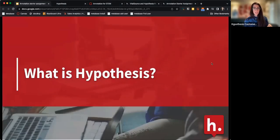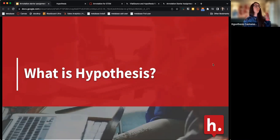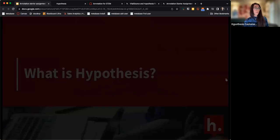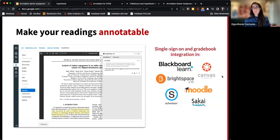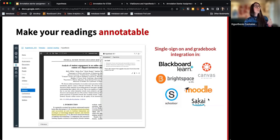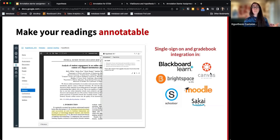Let's start off with what exactly Hypothesis is, because some of you signed up and don't really know what social annotation or Hypothesis is. Basically, Hypothesis lets you make your readings annotatable in your learning management system. We work with Canvas, Blackboard, Brightspace, Moodle, and Sakai. Anything that you could load into your LMS as a reading, your students can add annotations to.